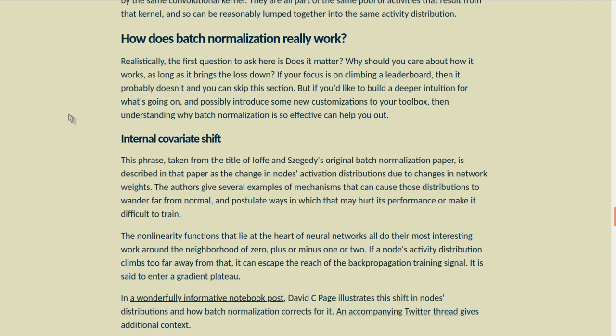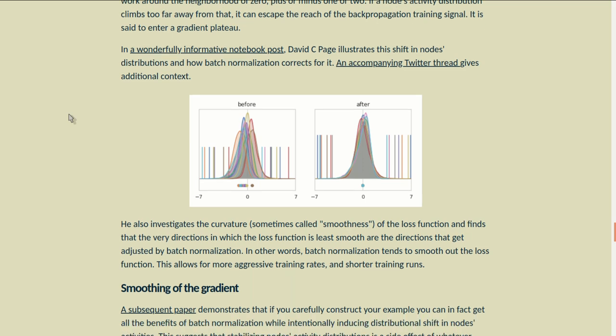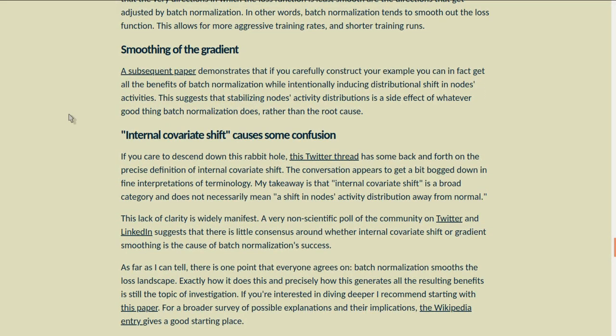The nonlinearity functions that lie at the heart of neural networks all do their most interesting work around the neighborhood of zero, plus or minus one or two. If a node's activity distribution climbs too far away from that, it can escape the reach of the backpropagation training signal — it's said to enter a gradient plateau. David C. Page illustrates this shift in nodes' distributions and how batch normalization corrects for it. He also investigates the curvature, sometimes called the smoothness, of the loss function and finds that the very directions in which the loss function is least smooth are the directions adjusted by batch normalization. A subsequent paper demonstrates that you can get all the benefits from batch normalization while intentionally inducing distributional shifts in nodes' activities, suggesting that stabilizing distributions is a side effect rather than the root cause.